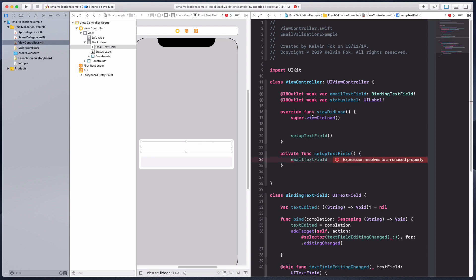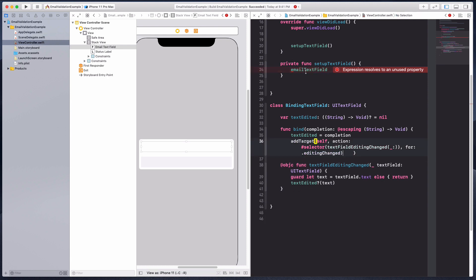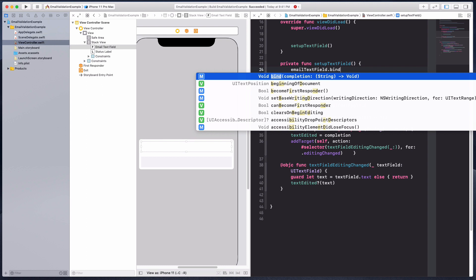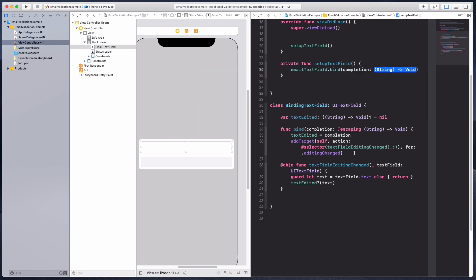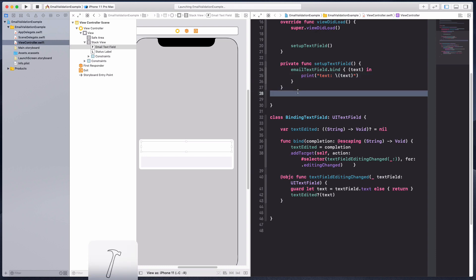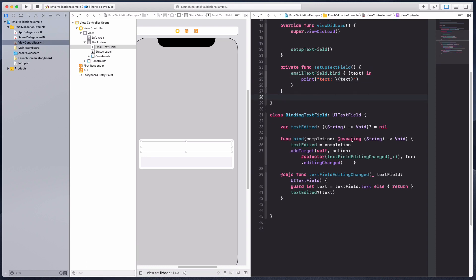Because we now know that this email text field is of type binding text field, it can access these properties within the class. We can do dot bind, and then it has this completion handler that returns to us a text. Let's go ahead and print text. I'm going to run the project and hopefully it works.